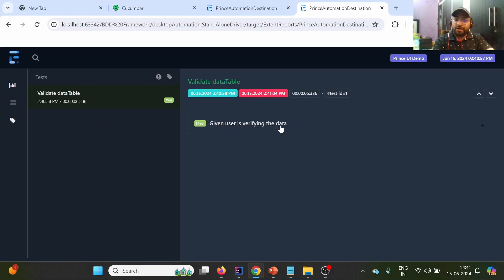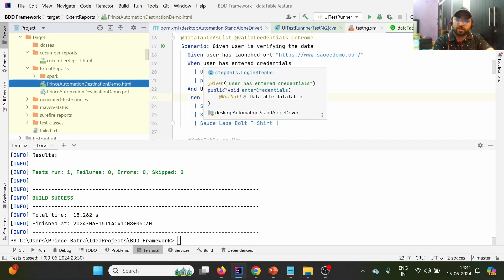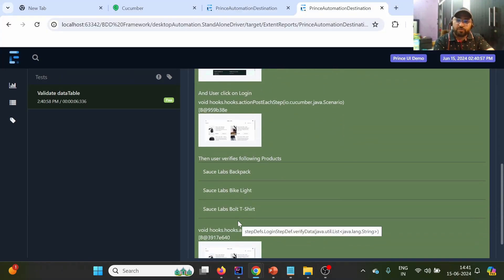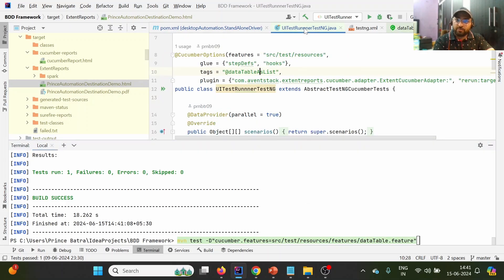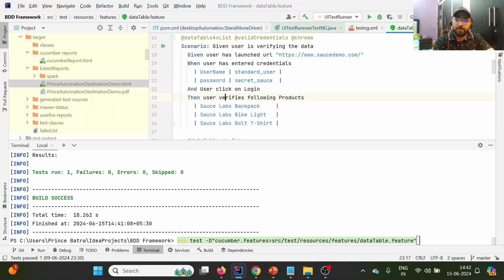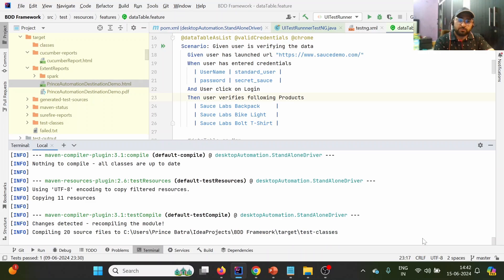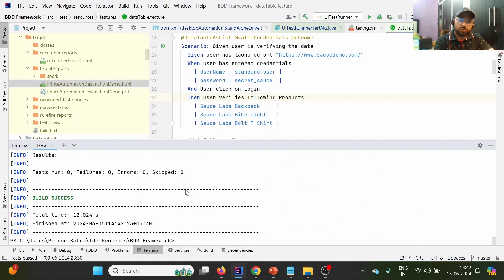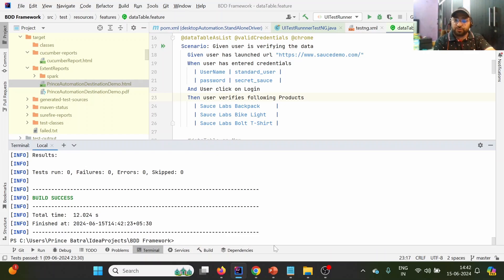Opening the report in browser — the test case title is 'Given user is verifying data'. The steps are: launching the URL, entering credentials, clicking the login button, and verifying the products. To confirm we are pointing to this specific feature file, I'll replace the tag with one that doesn't exist in DataTable.feature — and you'll see no test case gets executed, showing 'no features present'.